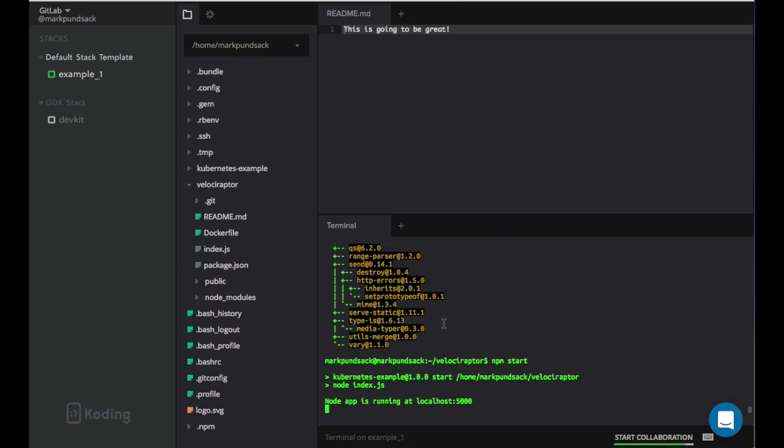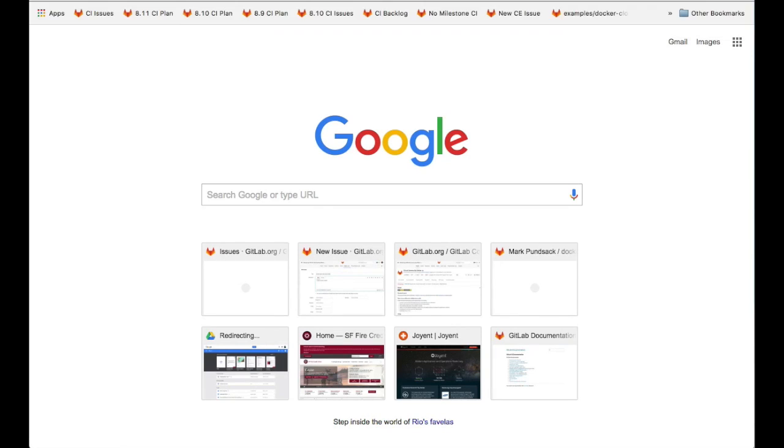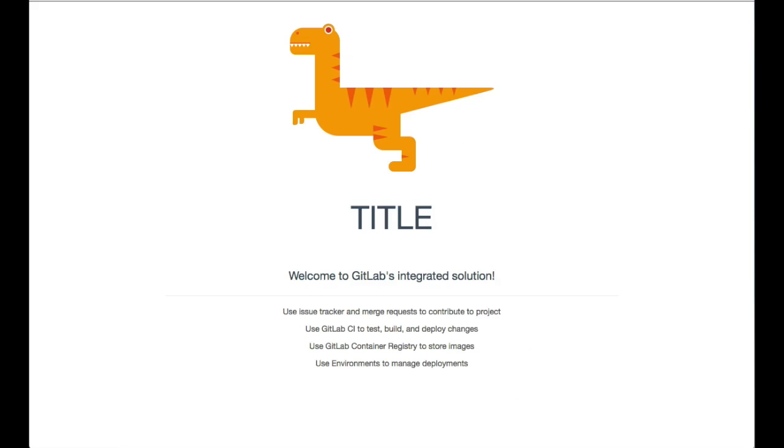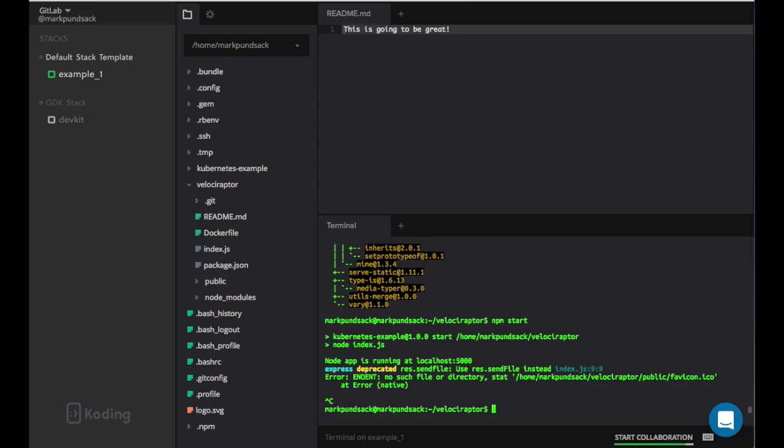Now we can start our app. We're using Node.js, but you can use a variety of languages and frameworks. Our site is now running on localhost according to coding, but we'll need to visit the IP address of our machine to view it in our browser. Now we can see our webpage, complete with our beautiful logo. Everything looks good, so let's go back and check in our changes.